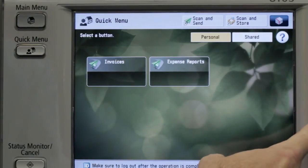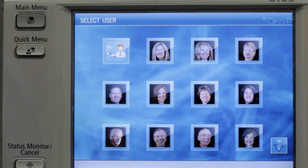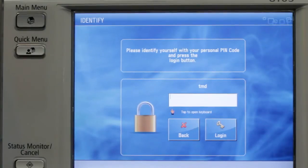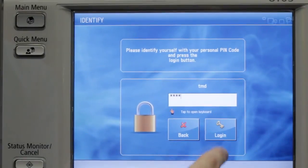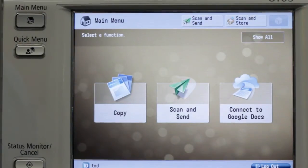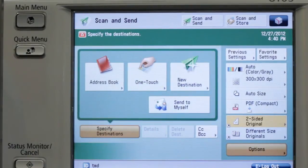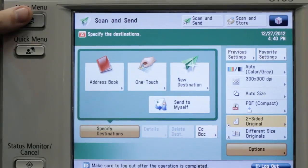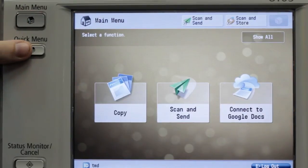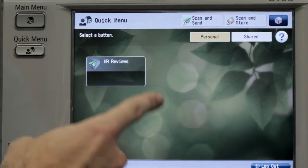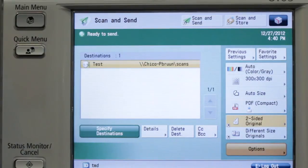I am now going to log out of this particular user, and we're going to log in as the HR manager. The HR manager presses her button, and notice this is an additional layer of security — they need to enter in their pin code and hit login, because we don't want anybody to be able to log in as the HR manager. When they go to scan and send, their button shows up and their email address will be populated. If I go back to this quick menu button, you'll see that her workflows are completely different than the prior user. When we press HR reviews, it's going to go securely to her folder instead of the other user's.